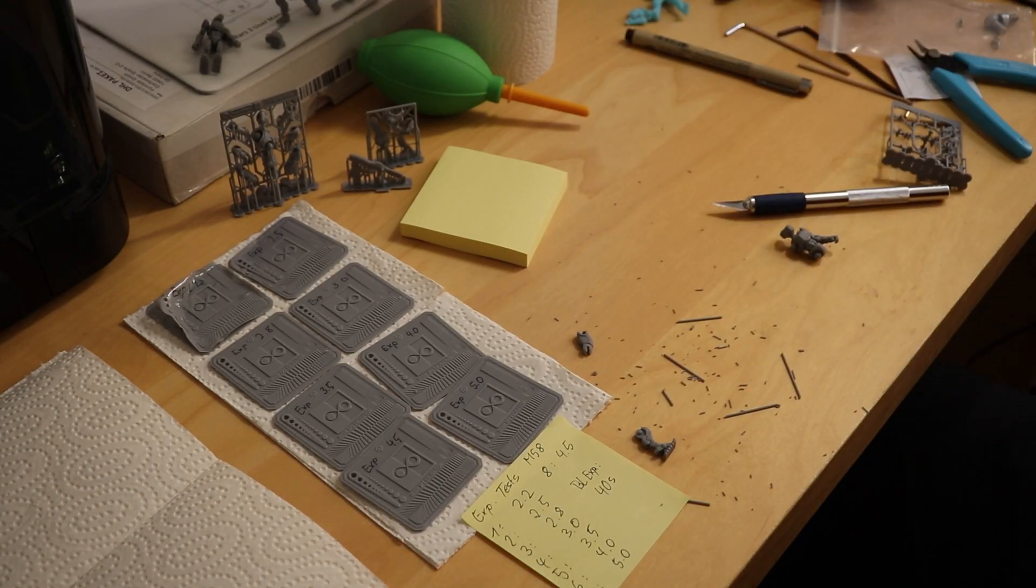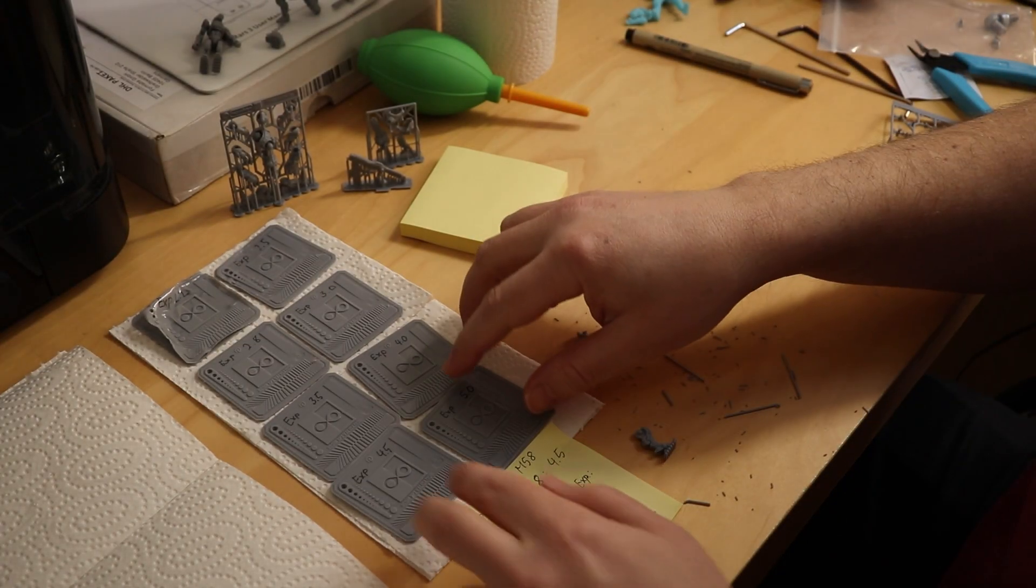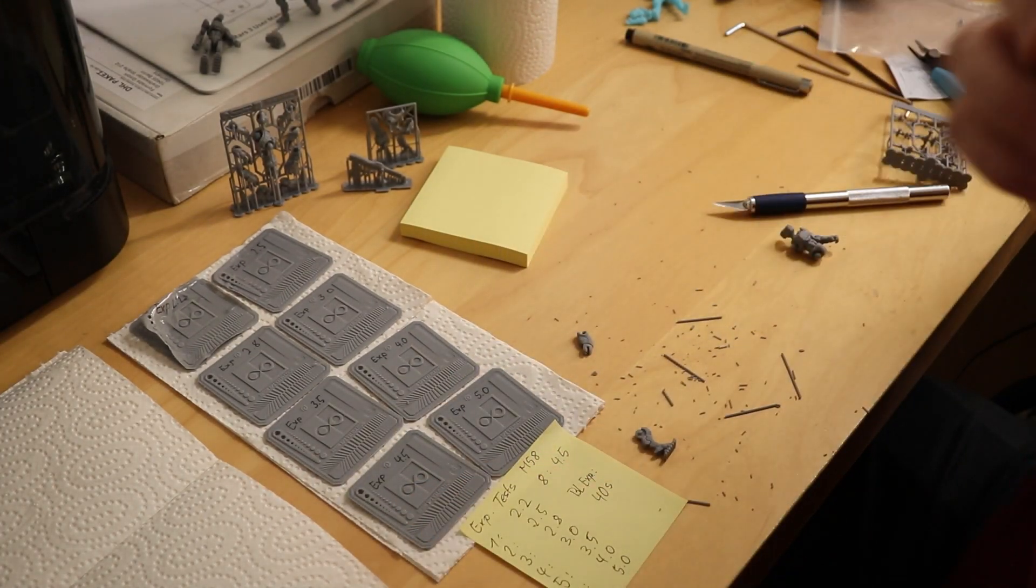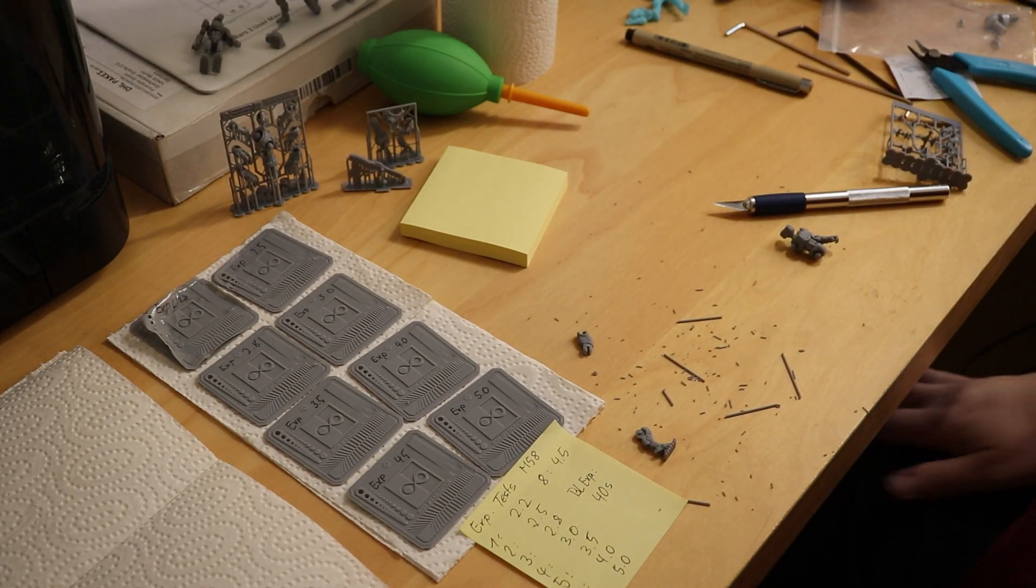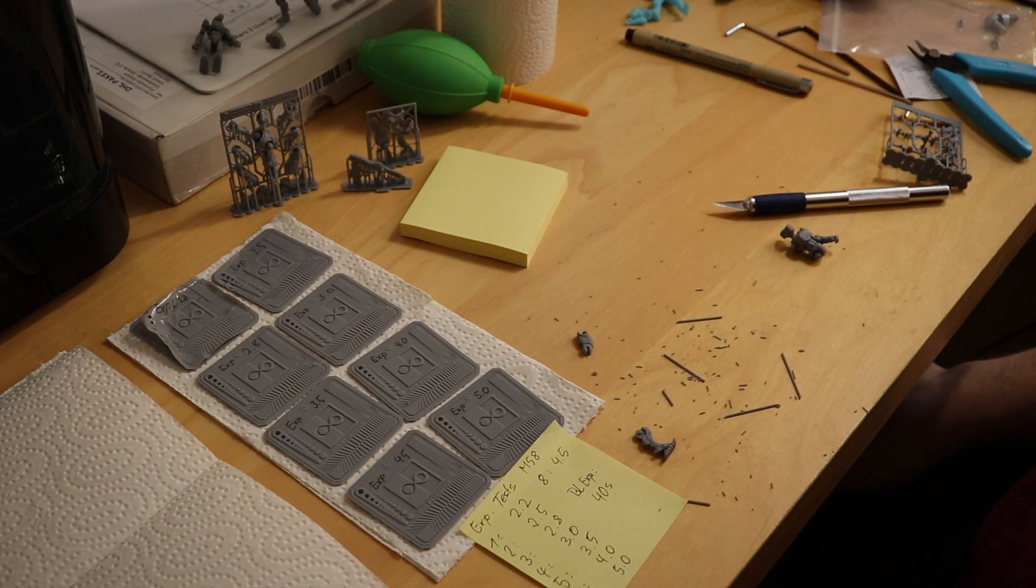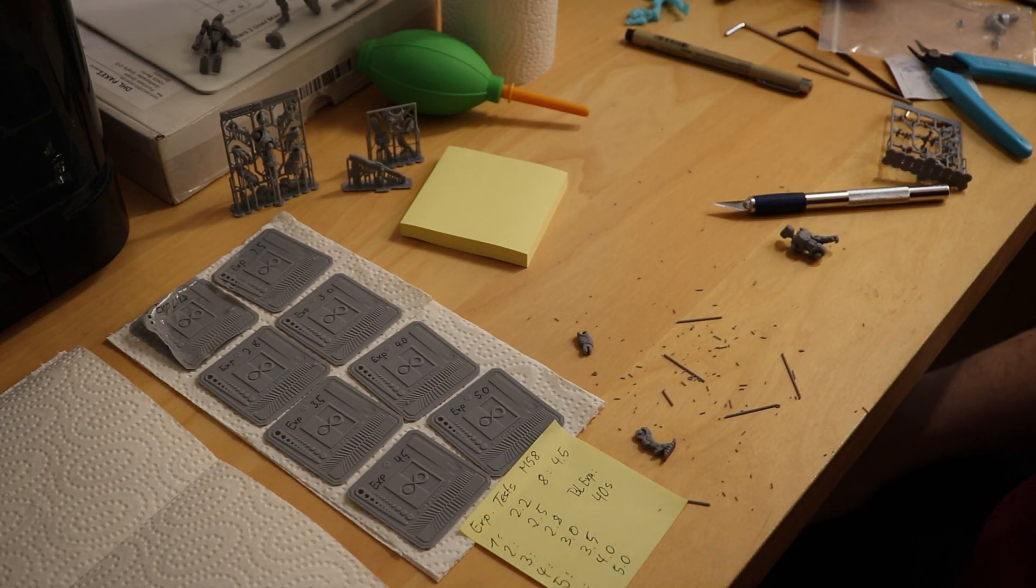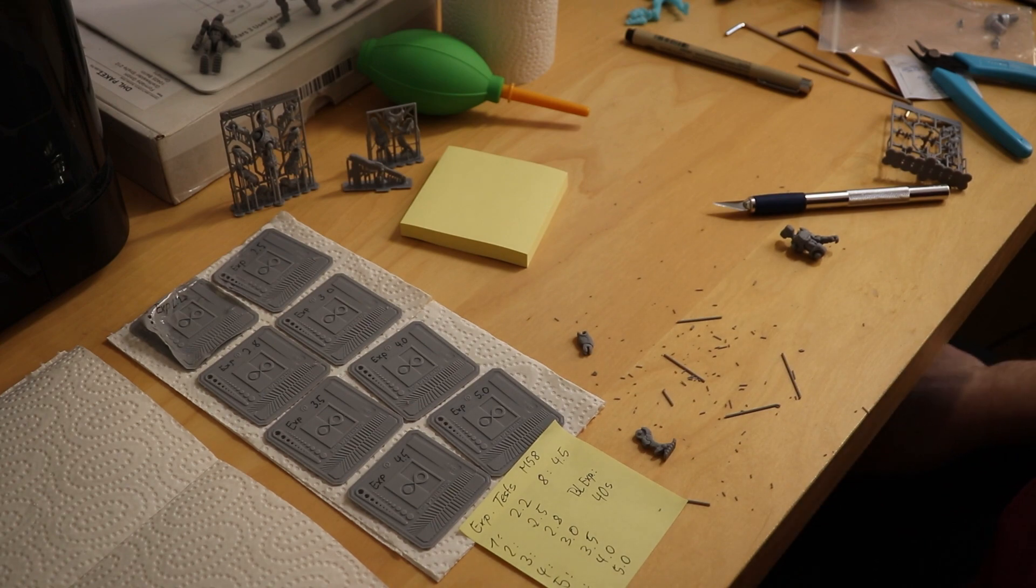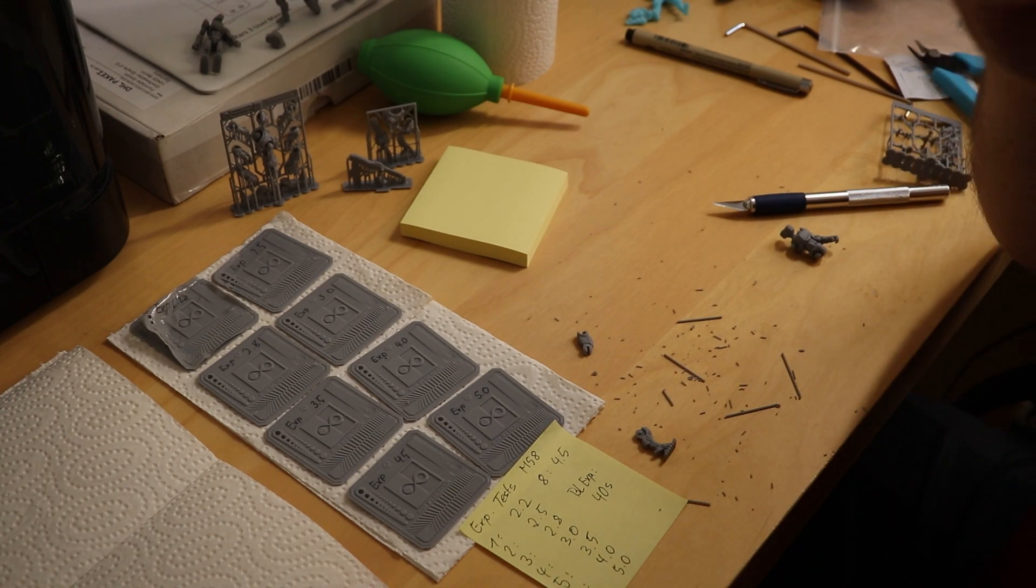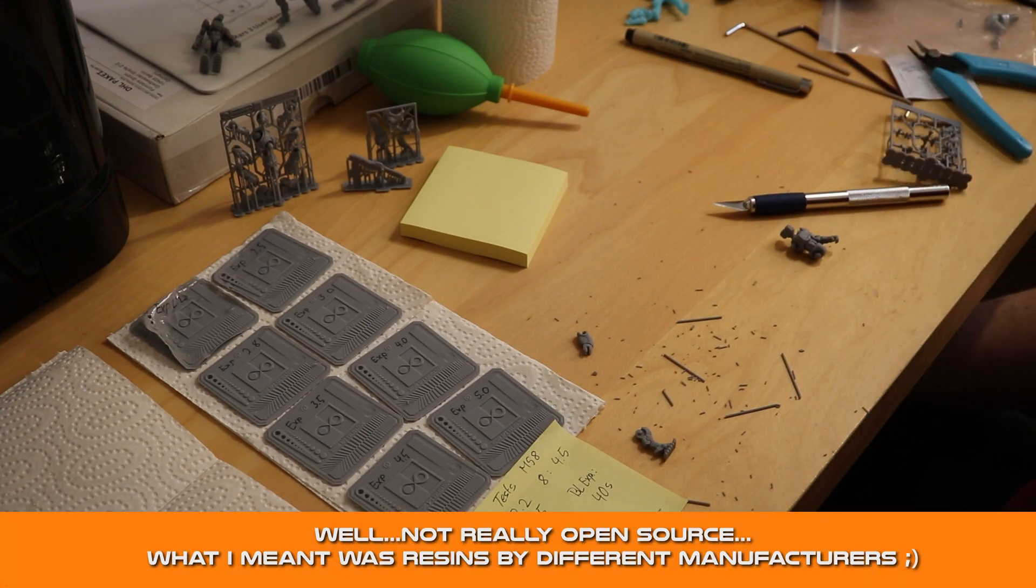Hi everybody. As you recently might have seen from my posts, I've got a new printer. It's an Elegoo Mars 3 and I finally made the switch to open source resins, different kind of mixtures and everything.